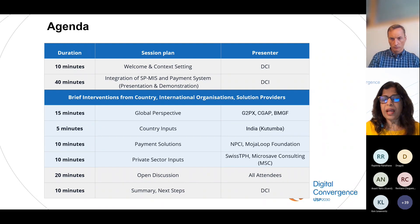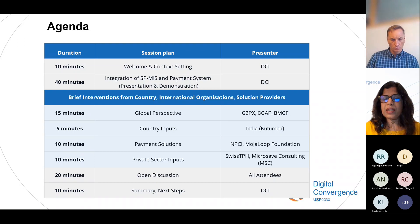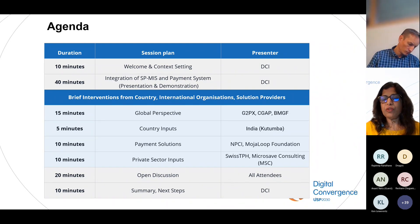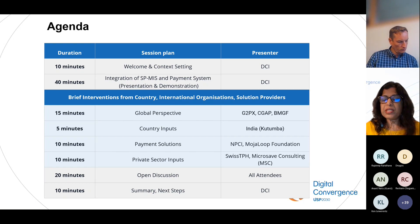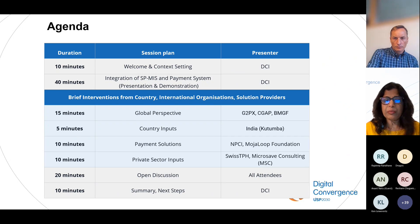You will hear from G2PX, CGAP, and BMGF from the global perspective. For country perspectives, we are hearing from India; Zambia had to drop out last minute but we have a good recording of their payment systems. For payment solutions, we will hear from India, the Mojaloop Foundation, and private sector: Switch DPH, implementing payment systems for social protection in Tanzania, and Microsafe Consulting. The wrap-up will be done by Veronica.